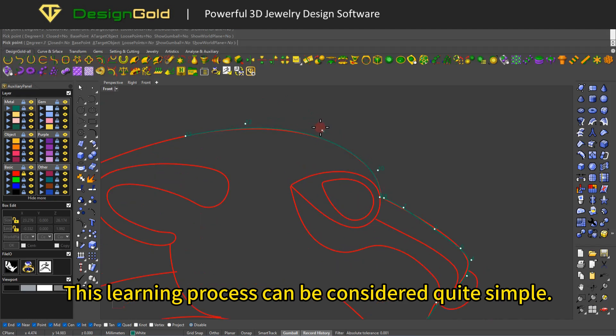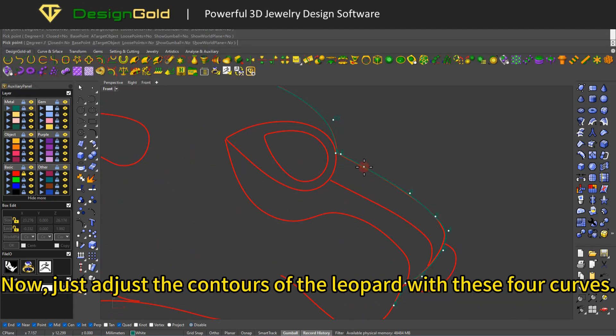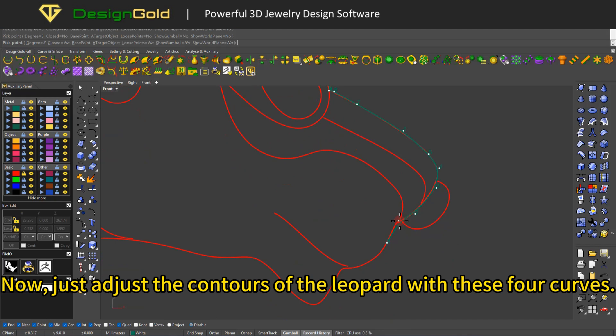This learning process can be considered quite simple. Now, just adjust the contours of the leopard with these four curves.